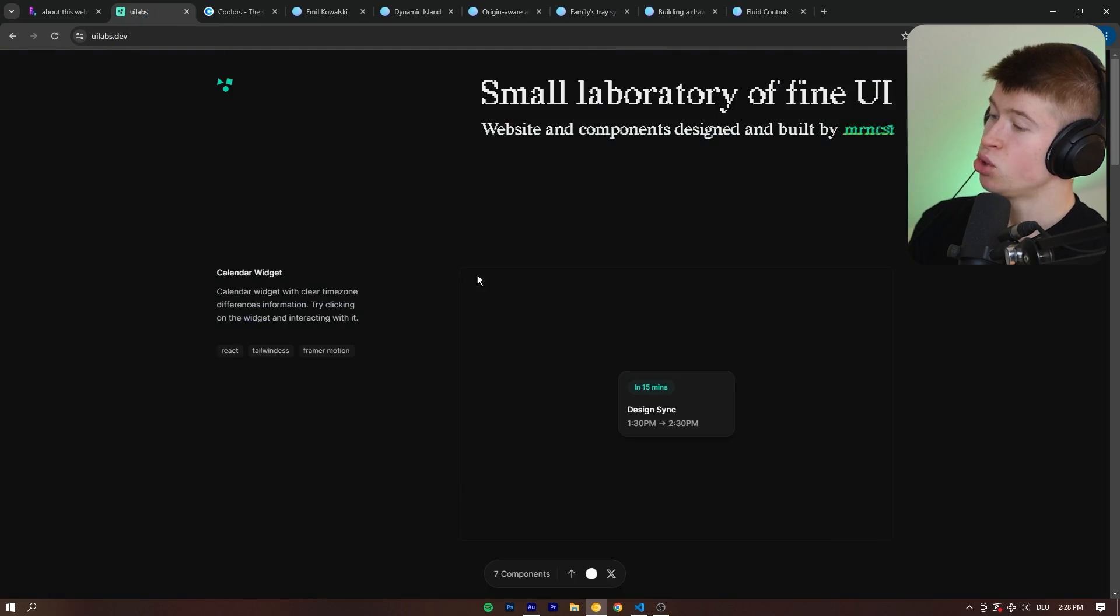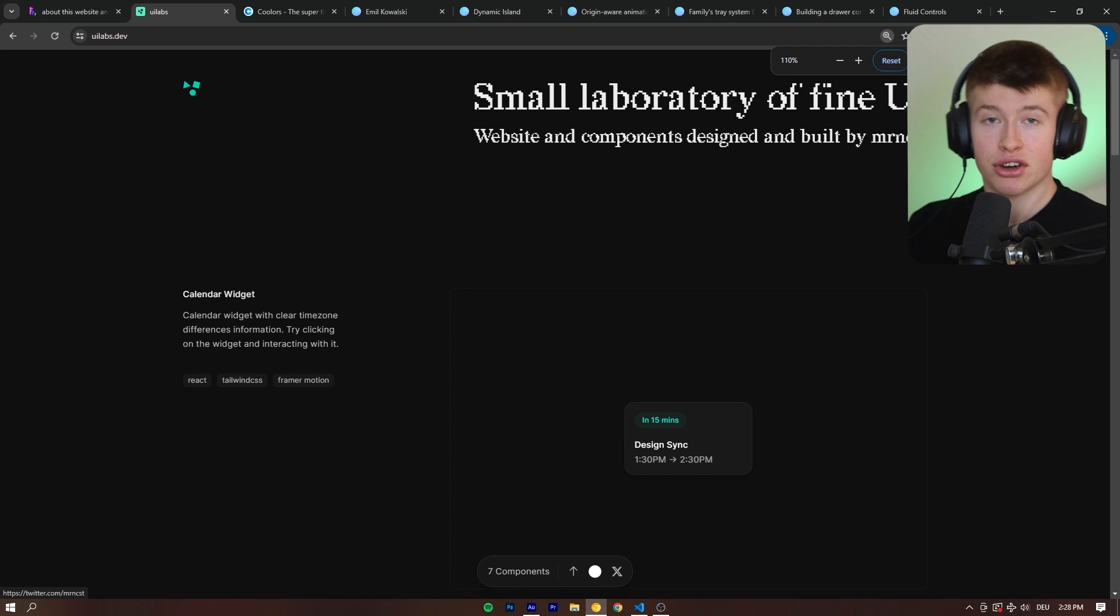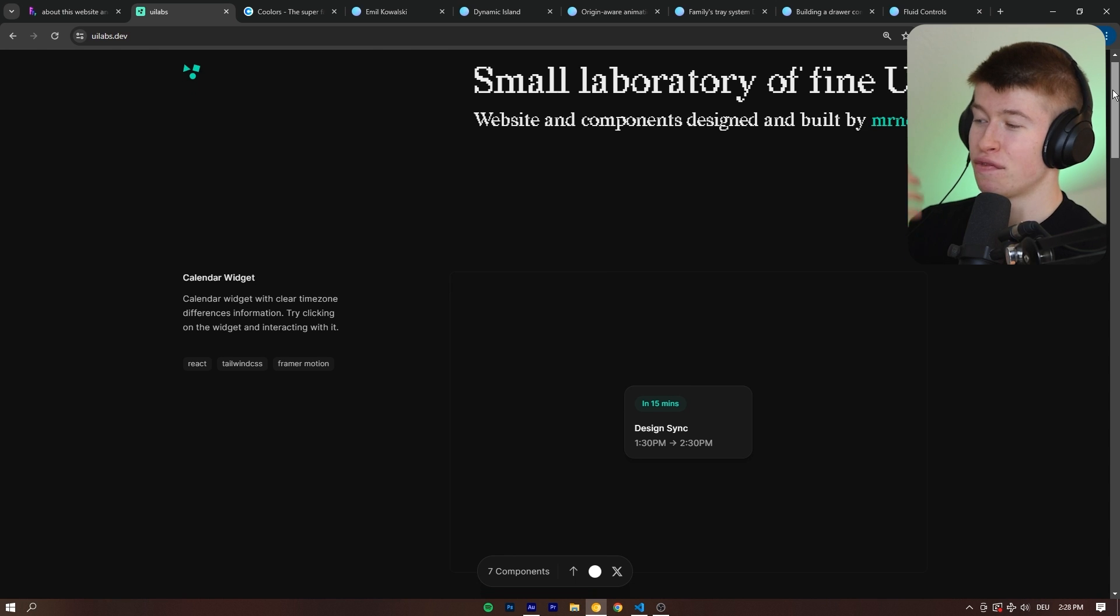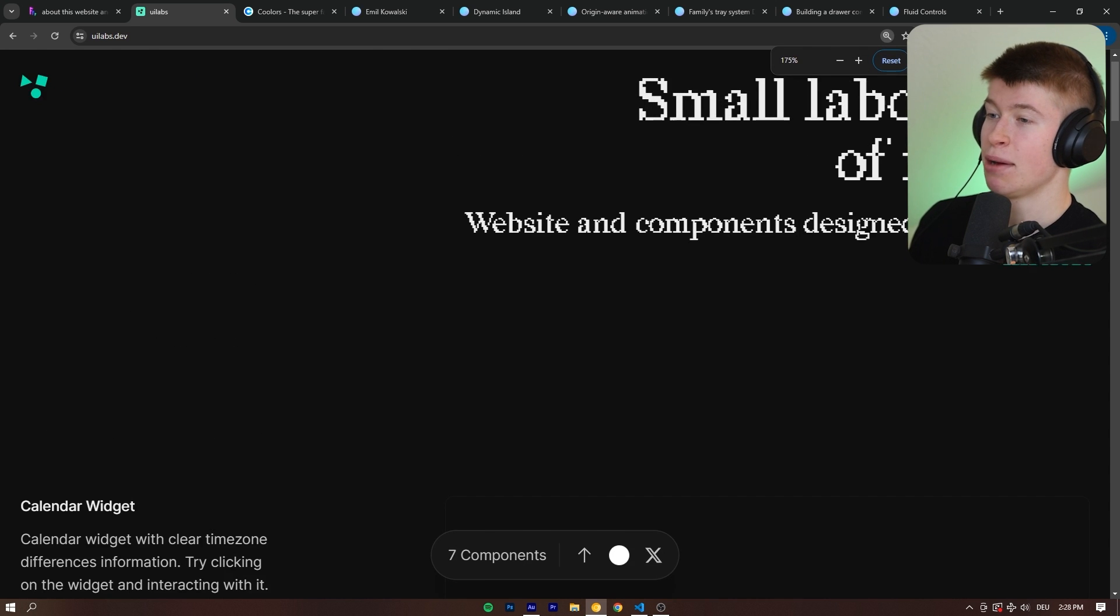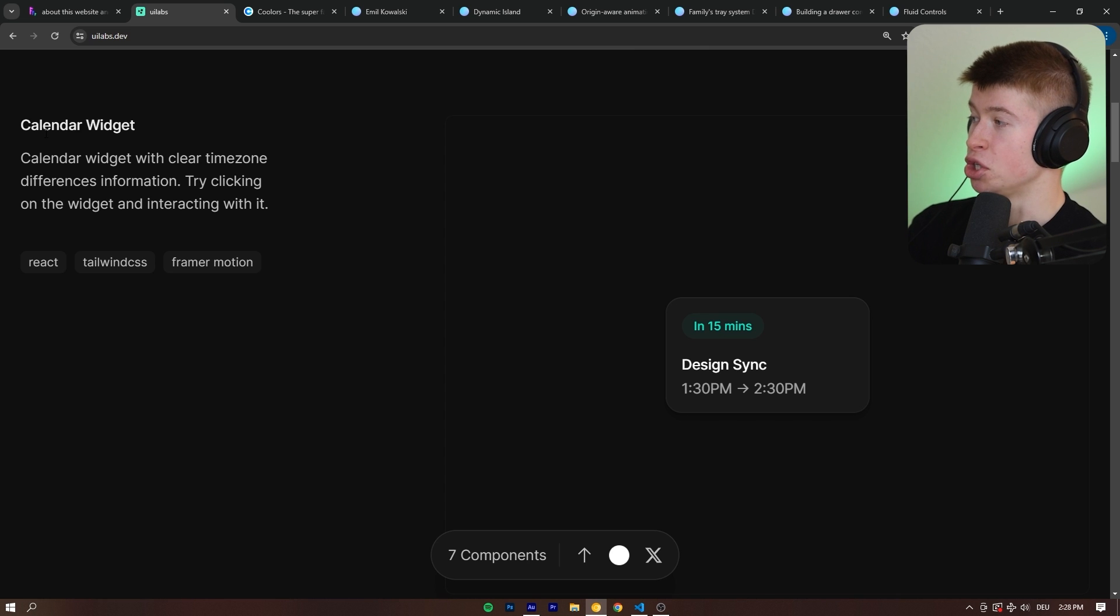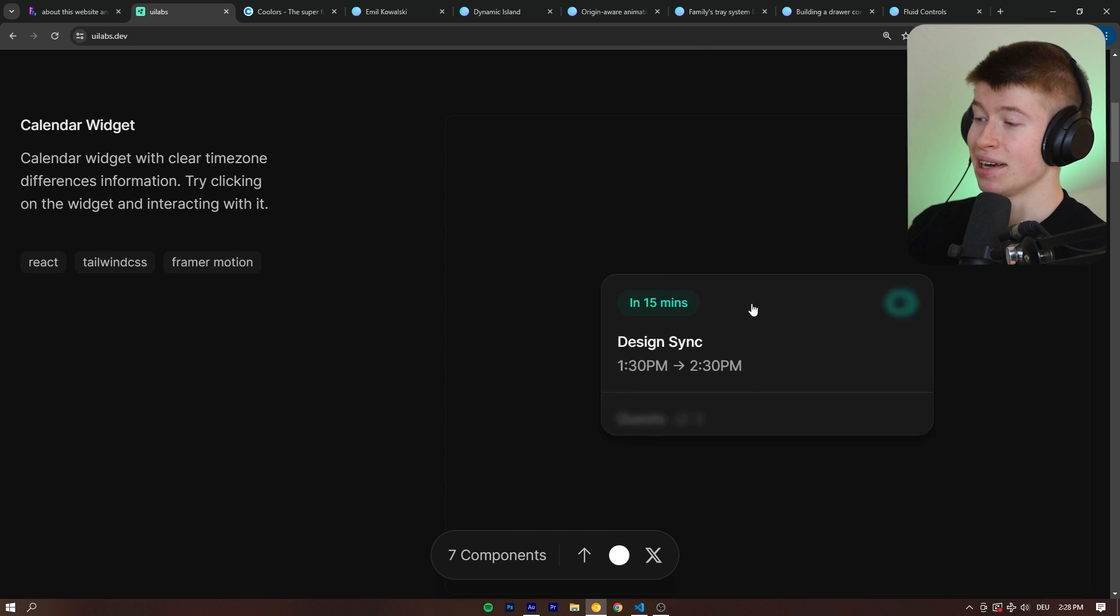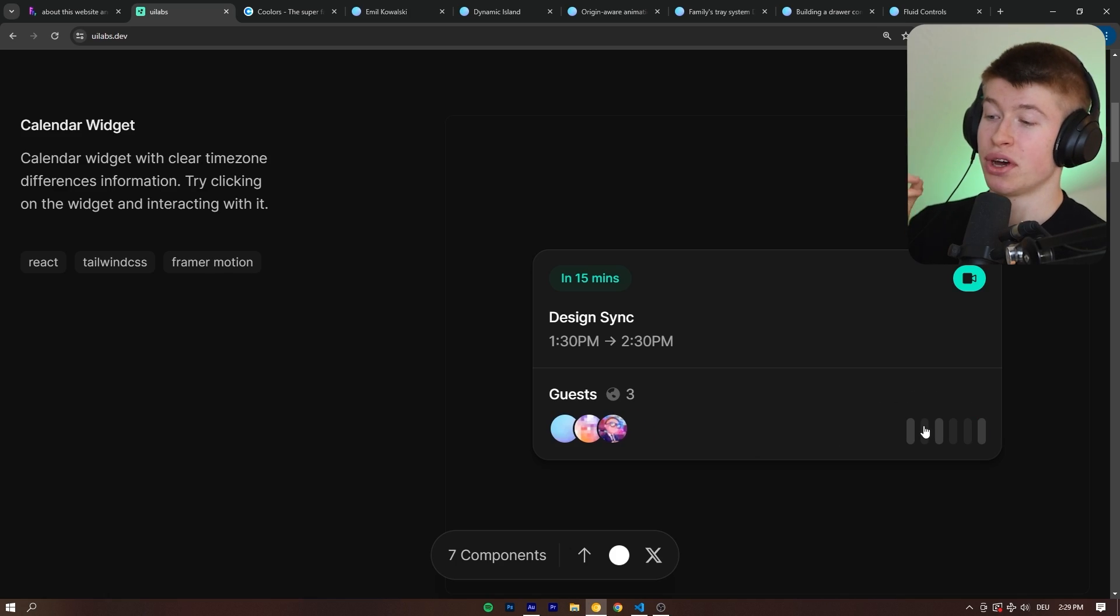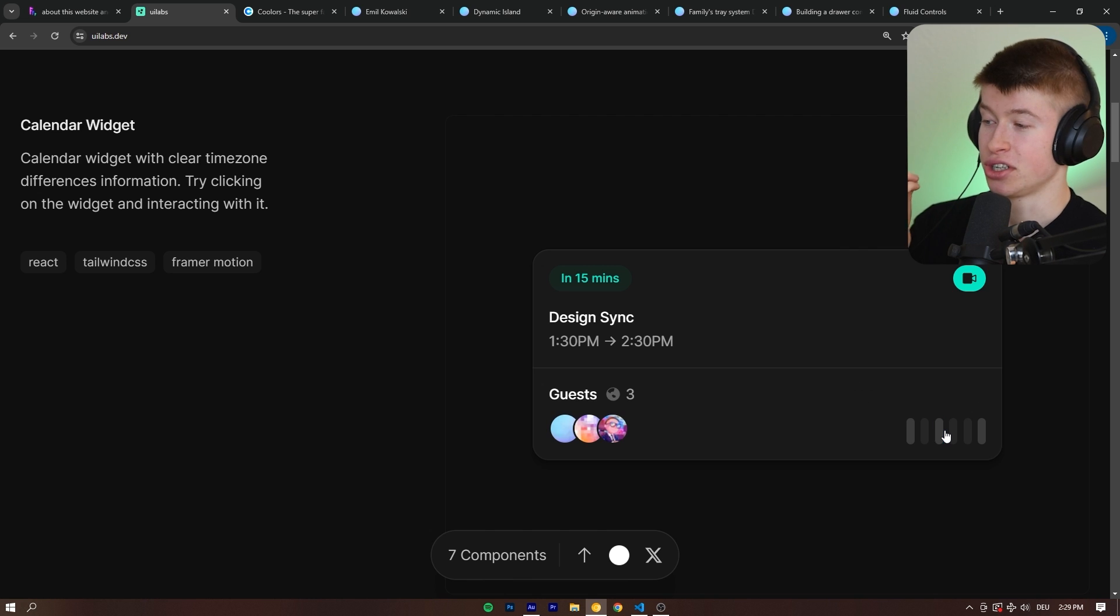This was just recently launched by a product designer at Vercel. And while this is unfortunately not a component library, I think the design choices here are super cool. These are certain widgets, like the calendar widget and multiple below that, where you can click on them and then you have micro interactions. And this is really useful to understand how clean animations are done.